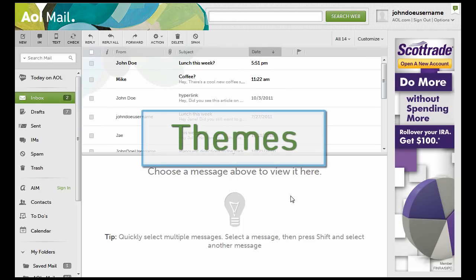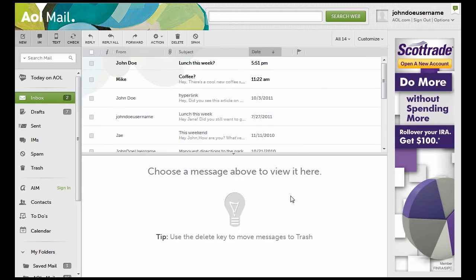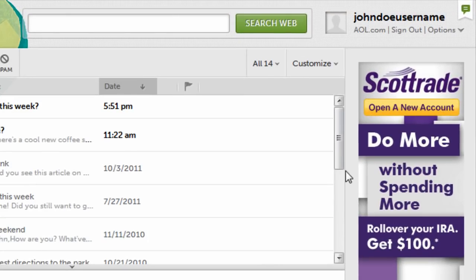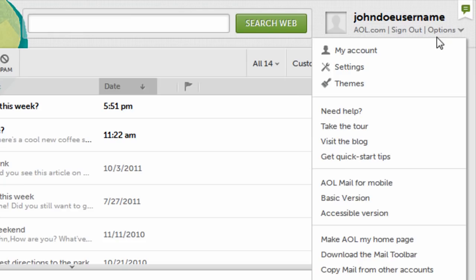You can change your AOL Mail inbox theme to match your mood, the season, or just for fun. Here's how. In the upper right, below your username, click options and then click themes.